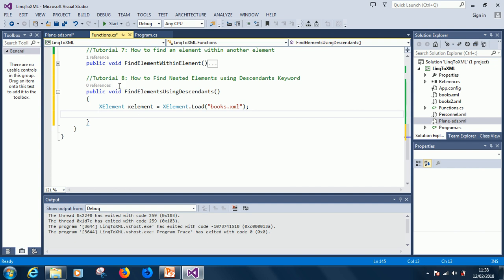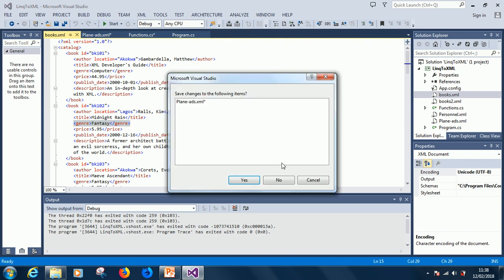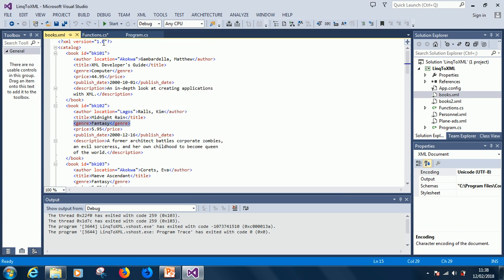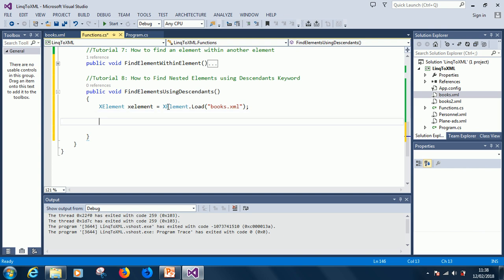So, we are now trying to find in the books, because this time we are using books, okay. We are trying to find, let's say fantasy books, where the genre is equal to fantasy. And this time we are using descendants, alright. So, let's see how descendants work. So, in case of descendants, what you are going to do is to just say, because at this point, we want to find all the genre that is fantasy.